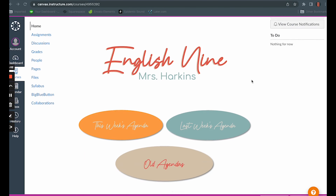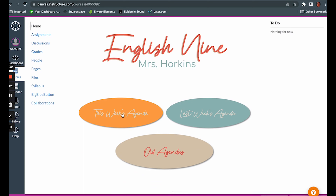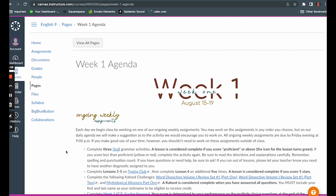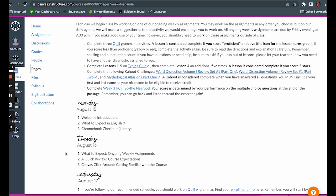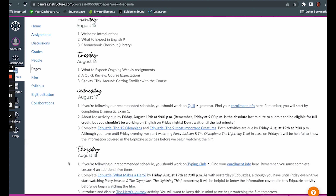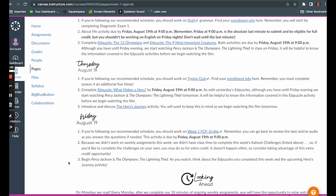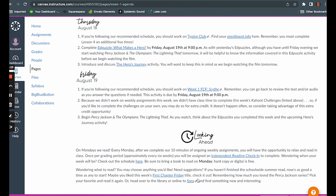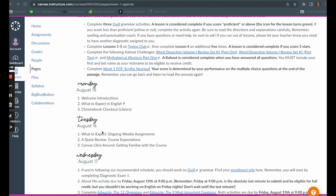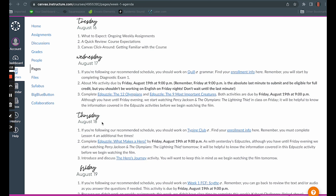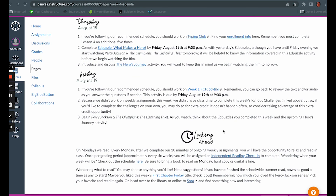Today we're looking at making a weekly agenda. If you followed along with our previous videos, you'll know that this is the hub of information for us — it provides everything students need for the week. I've created one for the first week of school, which is a little lighter than usual, but it includes pretty much everything you need to know. My preference is to label my weeks, set up ongoing weekly assignments at the top so I don't have to duplicate them every day, then the weekdays, and I always like to end with a looking-ahead section for next week.